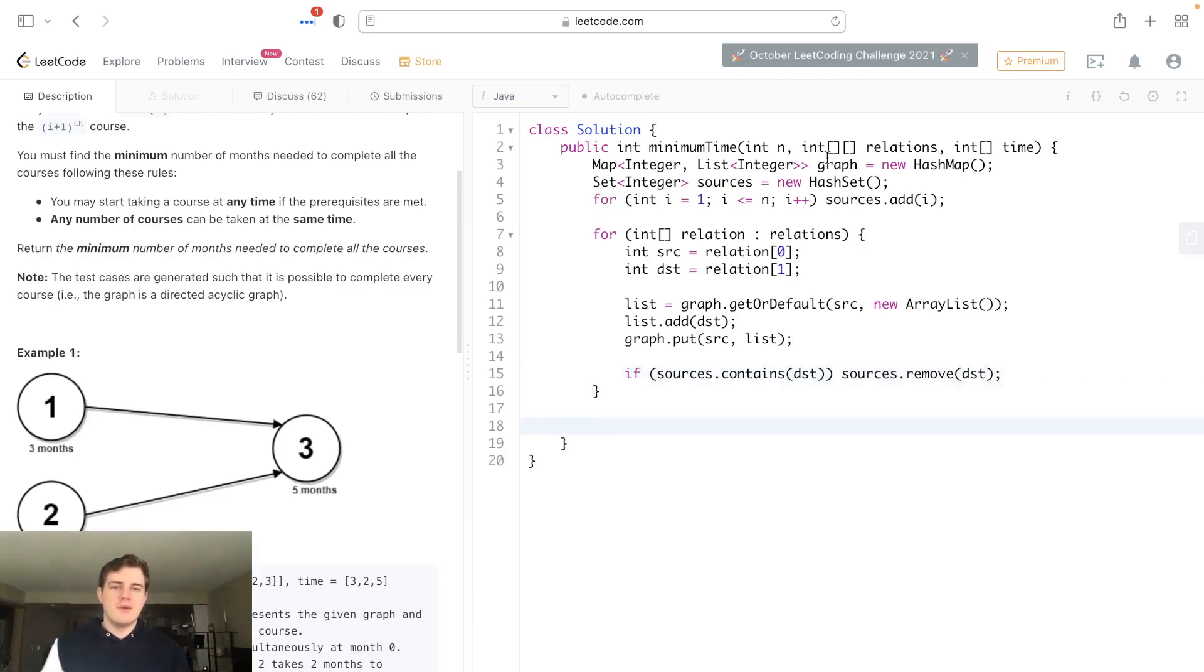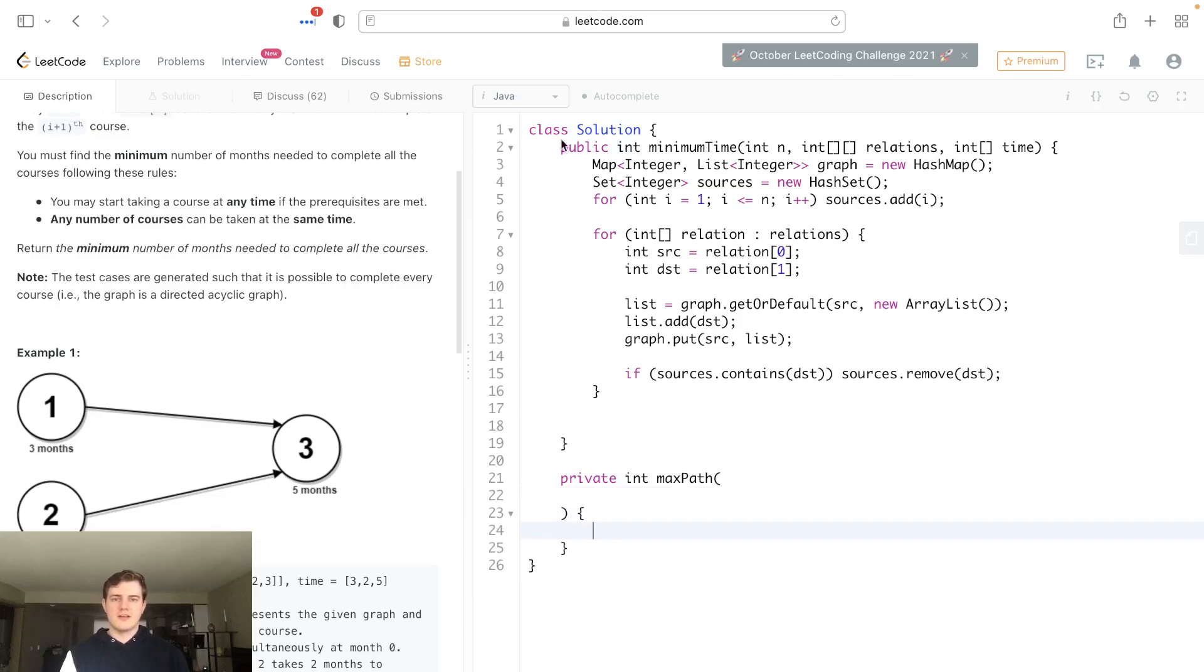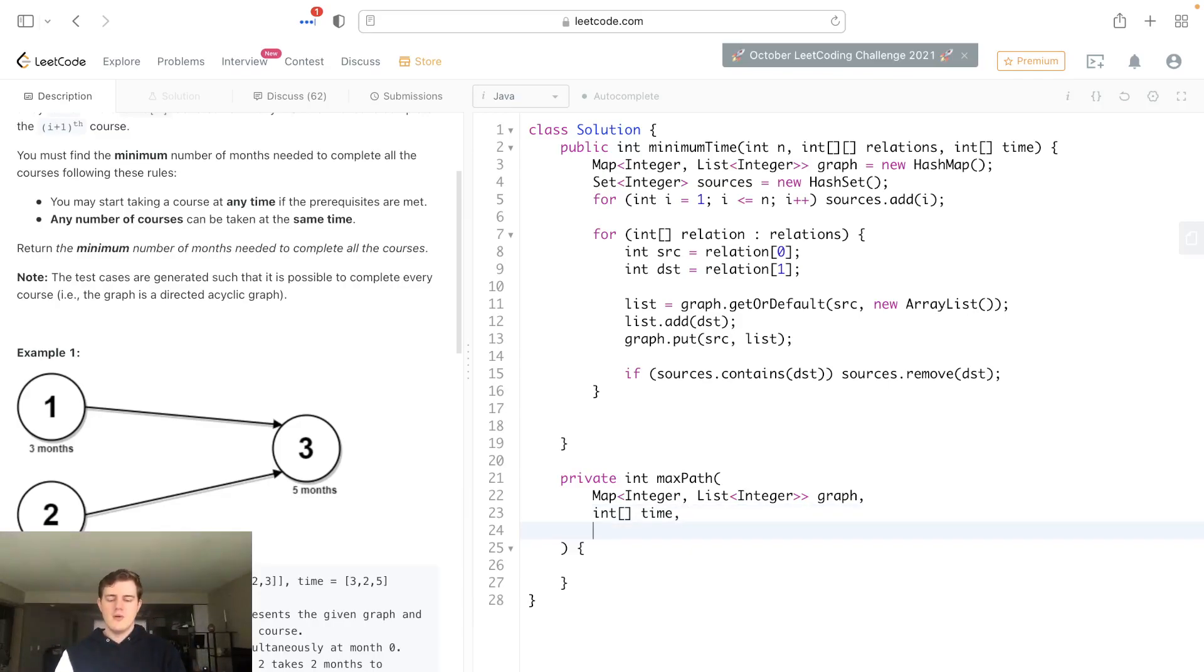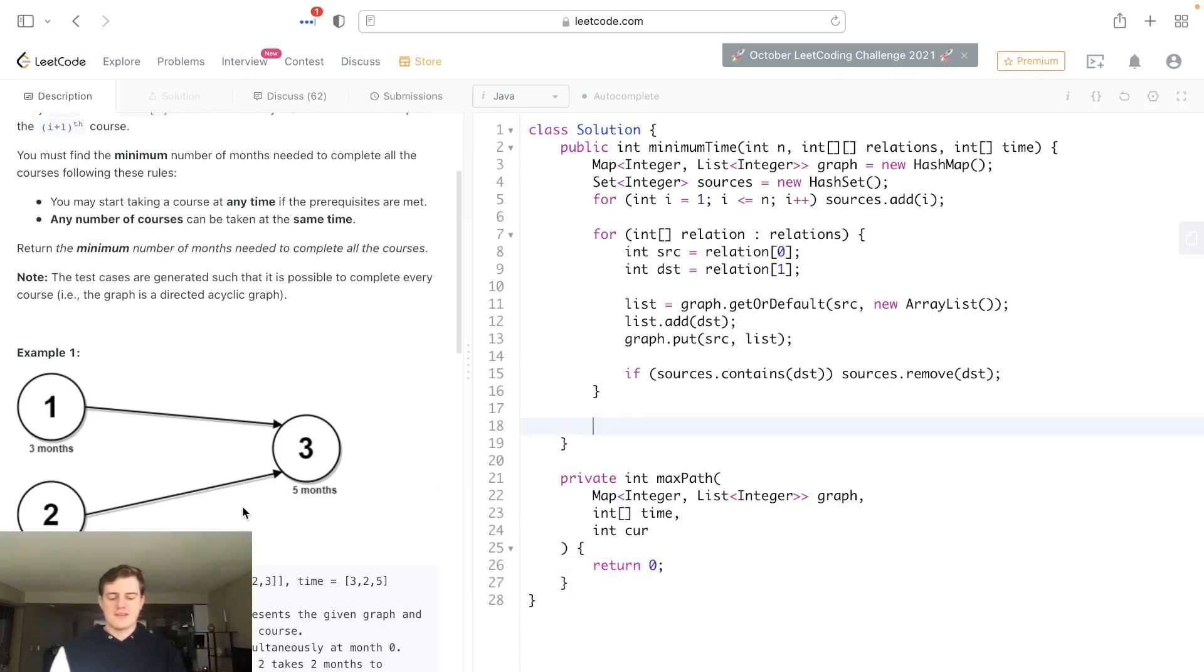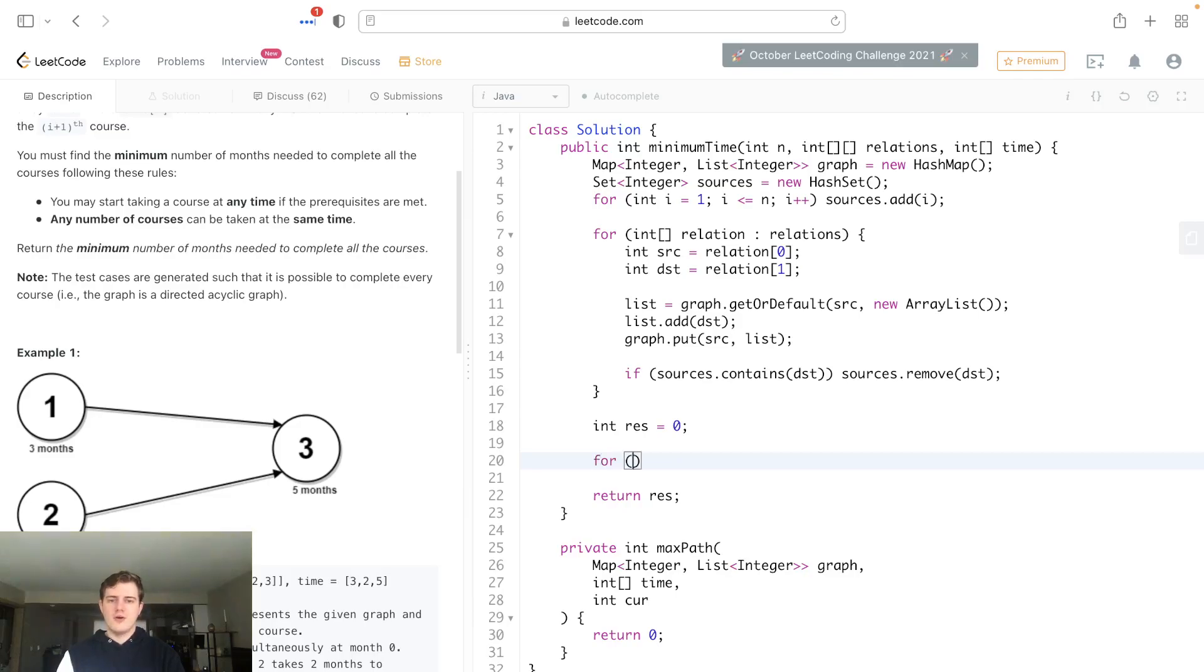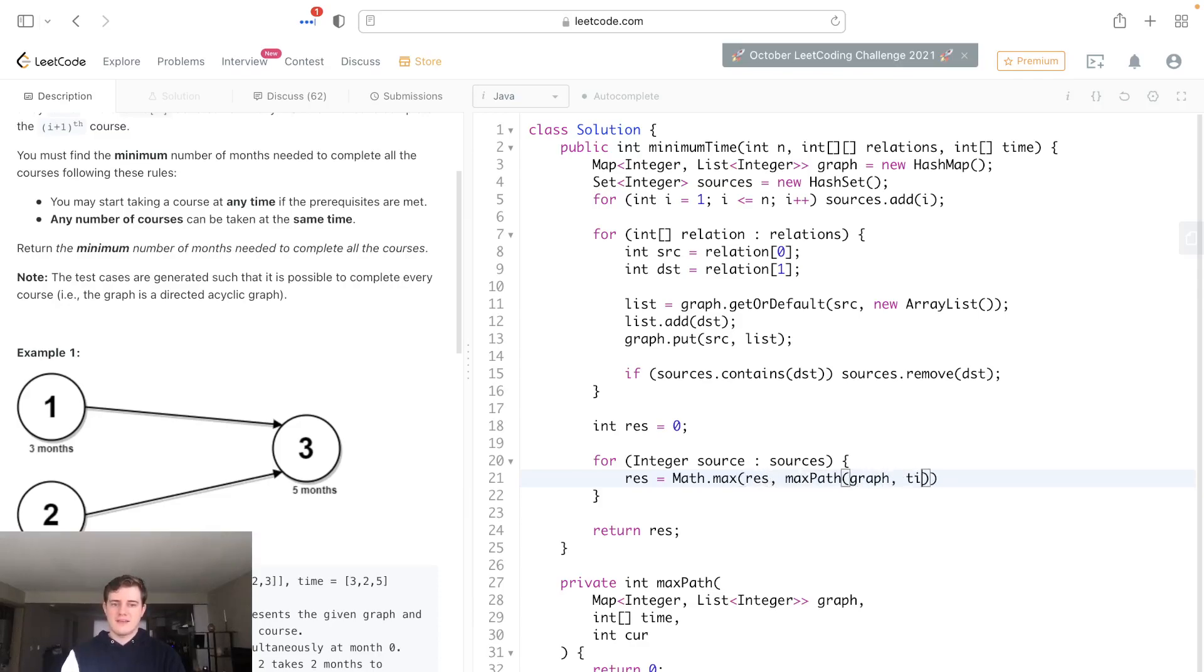Now we have everything we need: an adjacency list, our time, and our source nodes. We're going to have a helper function called maxPath. It's going to take the graph, some current node, and the time, because we need to know the time taken at each individual node. Then we'll start DFSing through all the source nodes. Result is equal to math.max of whatever's at res and the maxPath, passing in graph, time, and the source.